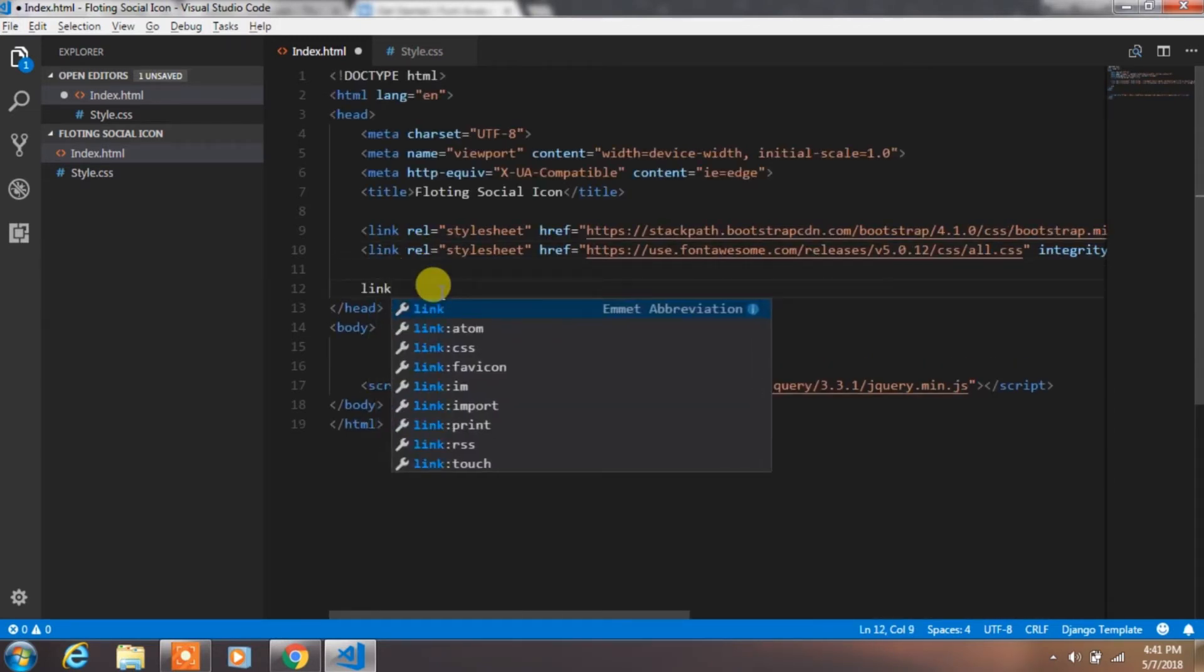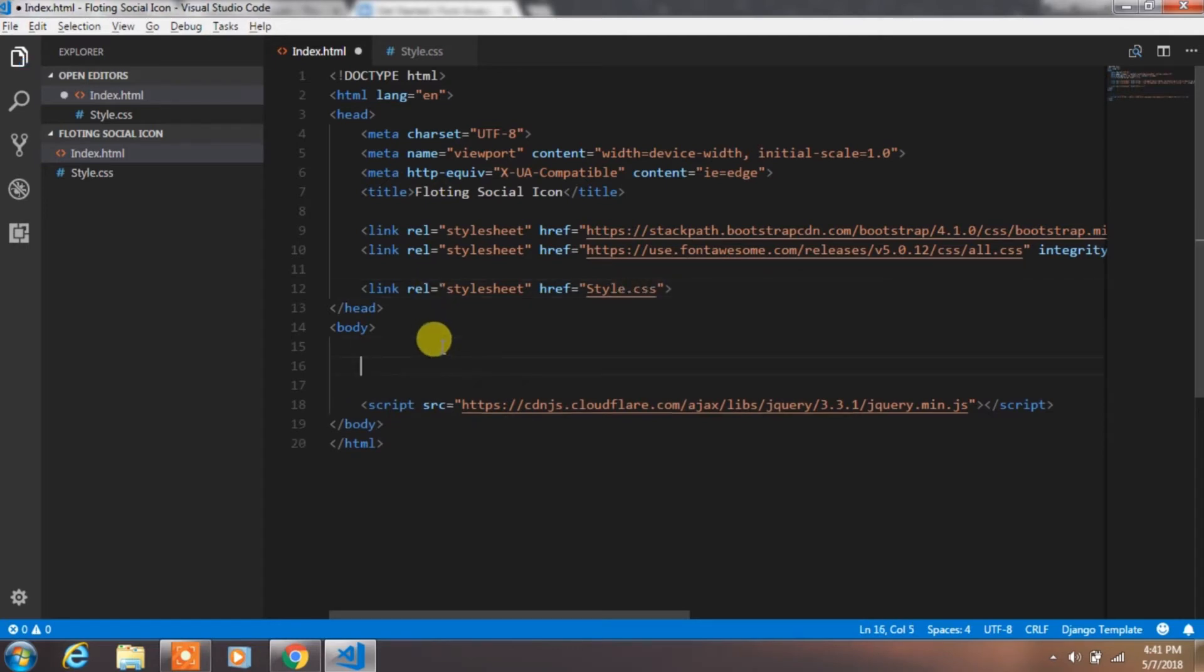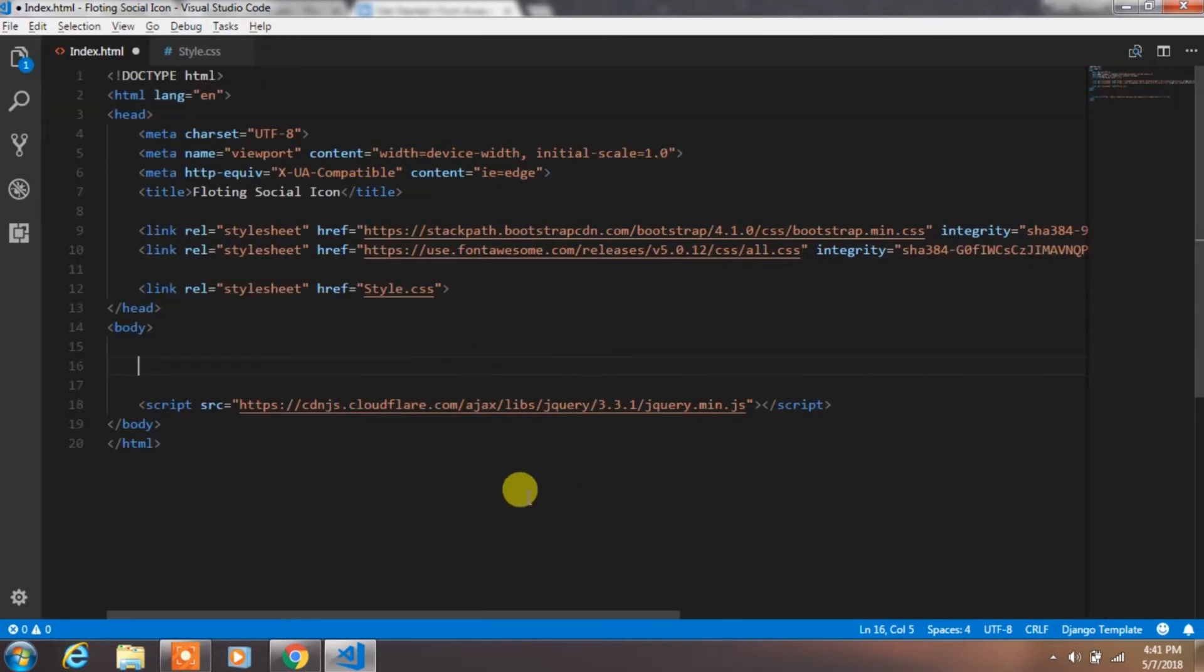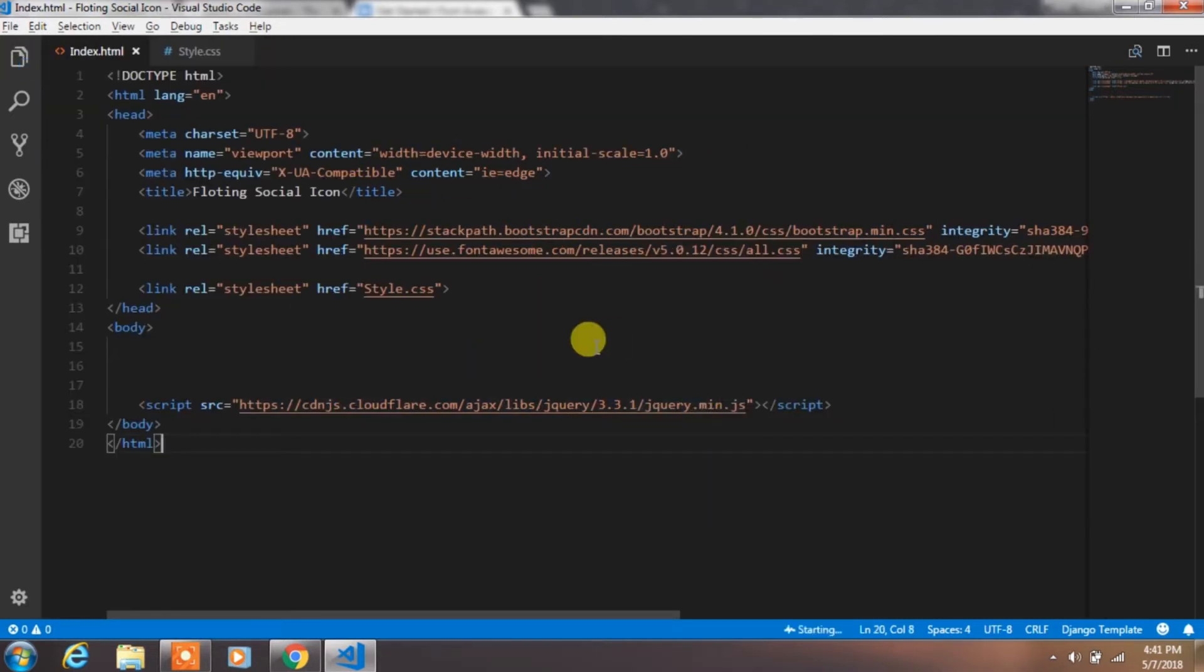At the last, we will link our style.css file. Now open this file in live server so you can get the quick result.